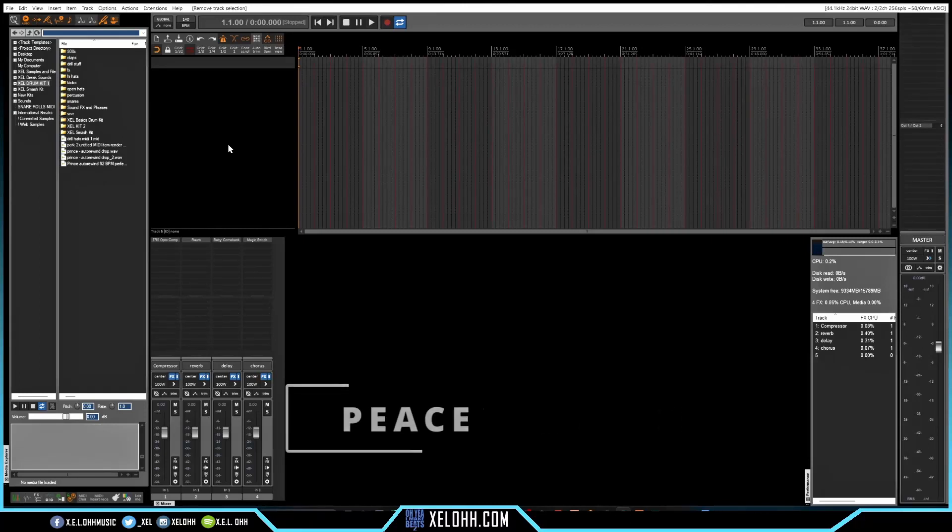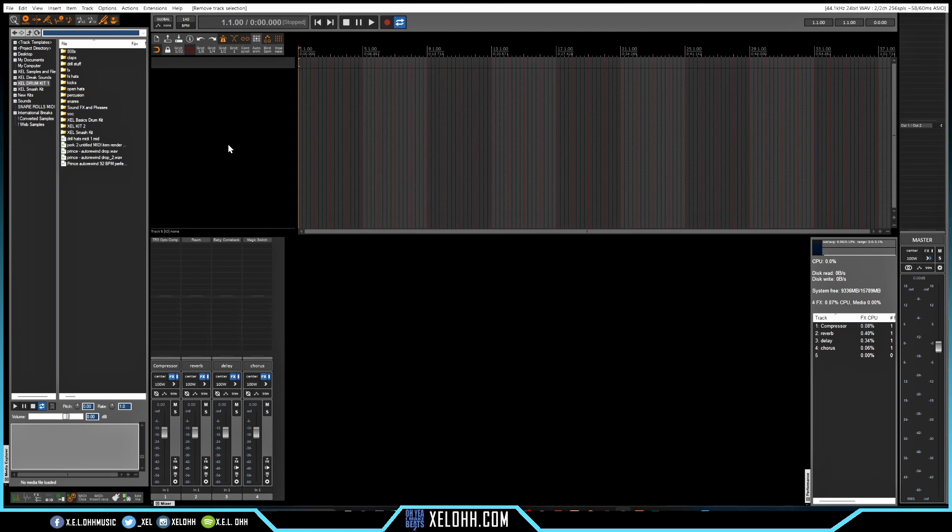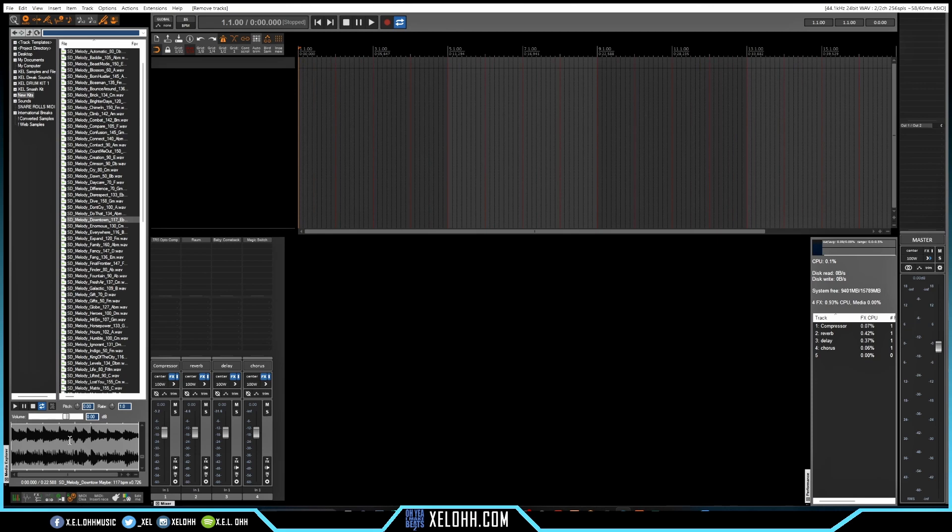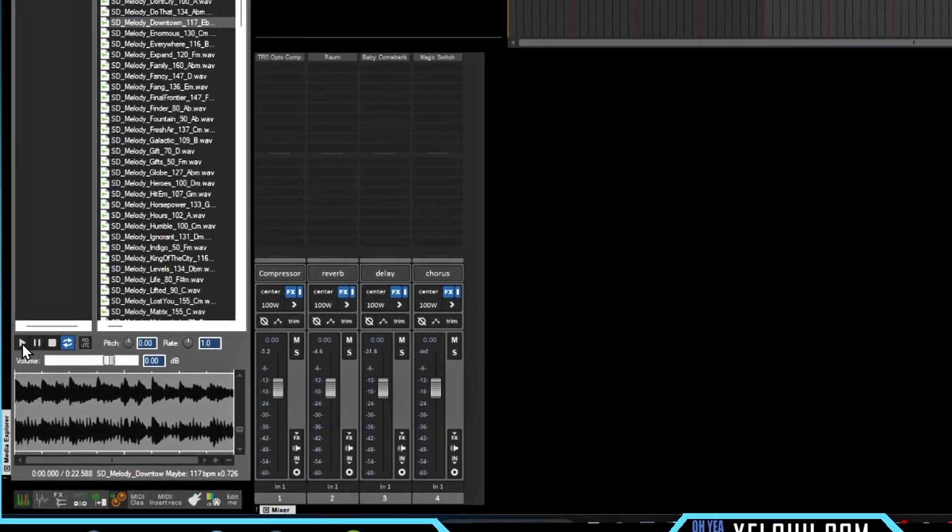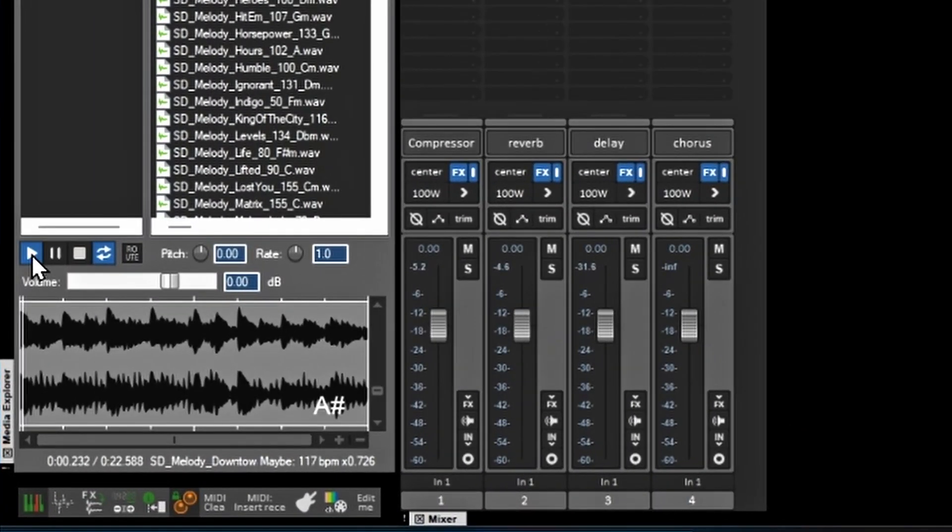Alright, so here we are in Reaper, and this theme is called Peace. So let's get started, let's try to find a sample, let's try to find some drum breaks and let's get into making some boom bap. Alright, so I think I found a nice melody inside of one of my packs that I have here. This is what the sample sounds like right now.